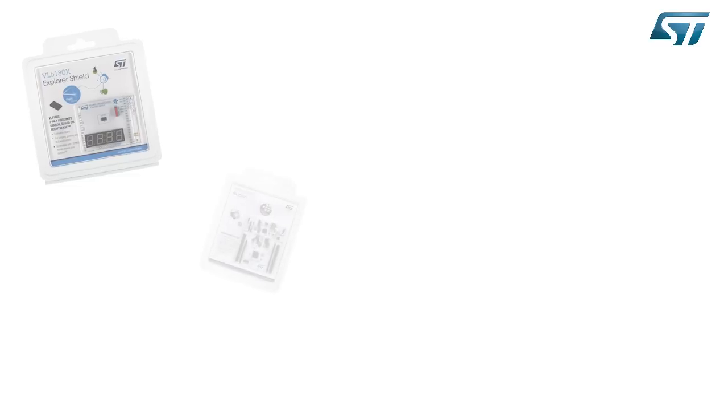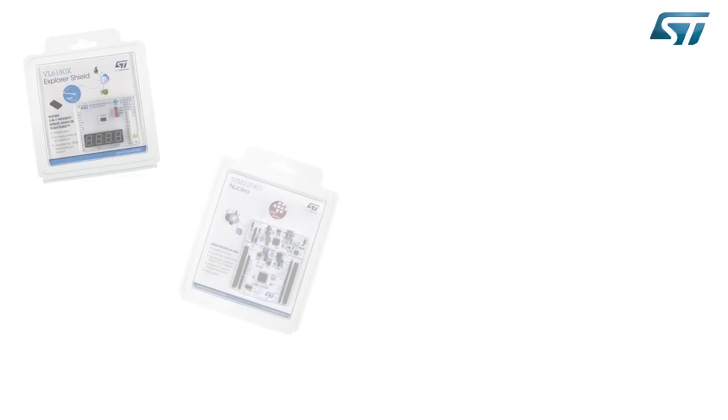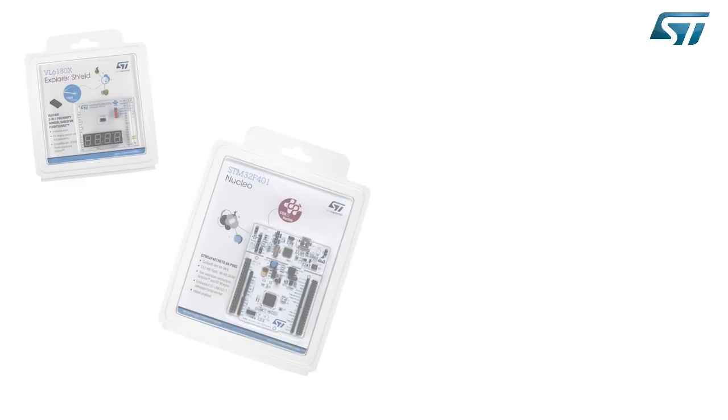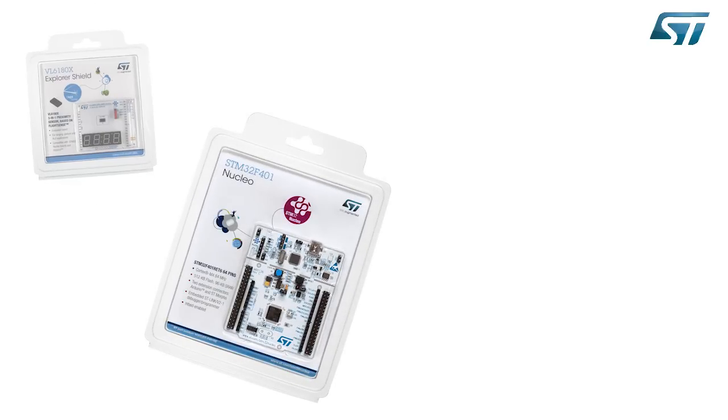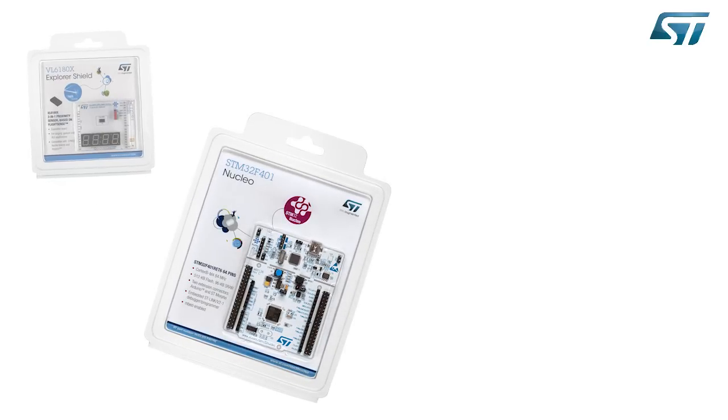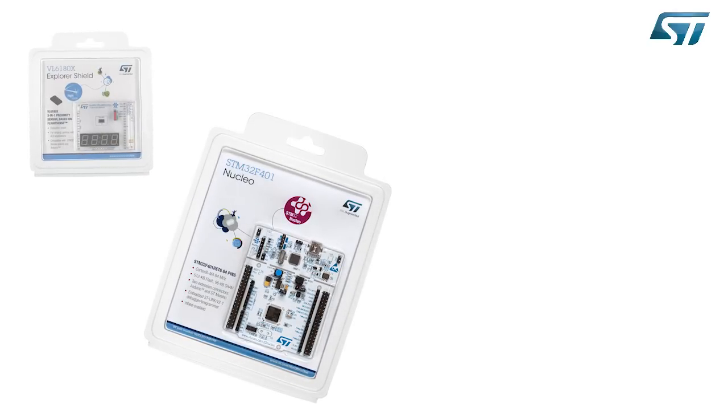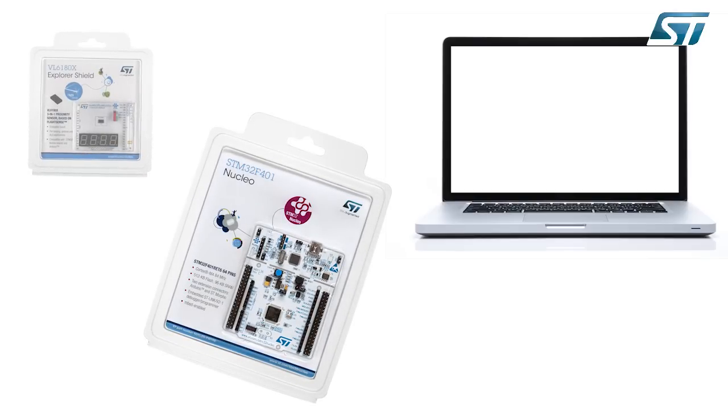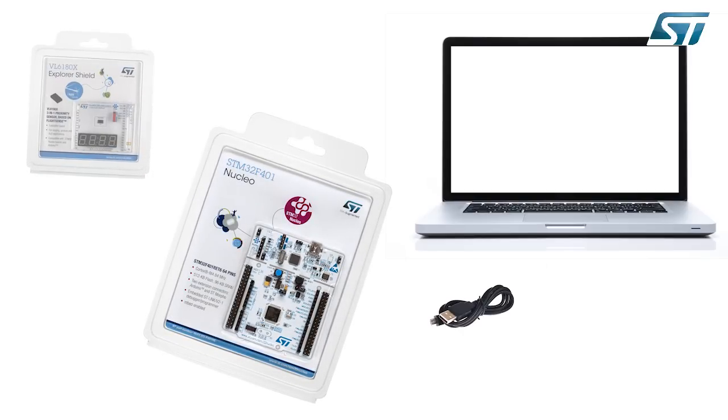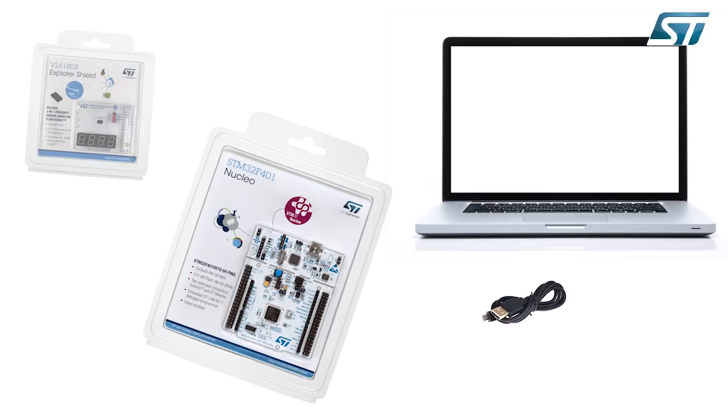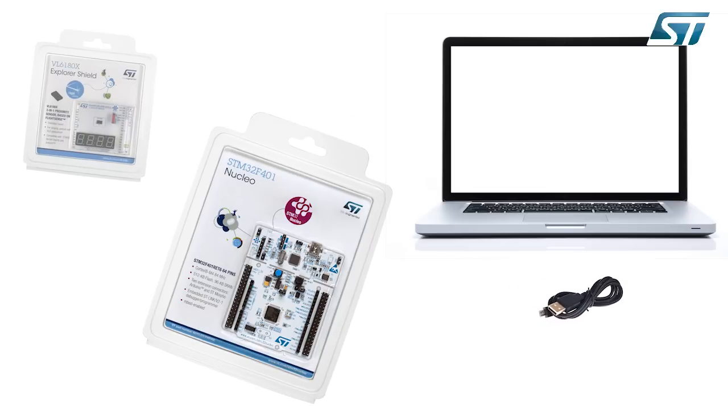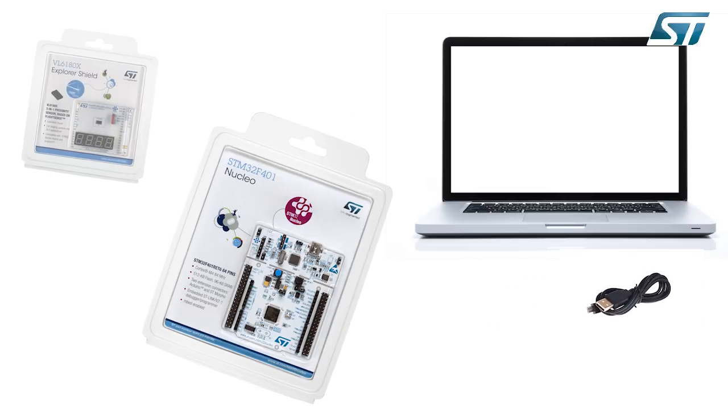The Explorer Kit consists of an STM32 Nucleo expansion board embedding the VL6180X sensor, which must be plugged into an STM32 Nucleo board embedding an STM32 microcontroller. Use a standard mini-USB cable to connect the kit to a laptop.